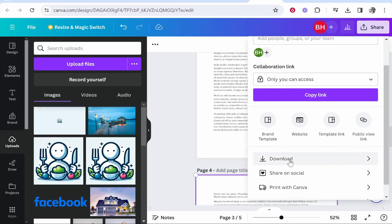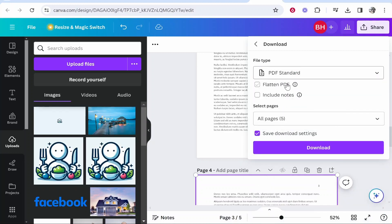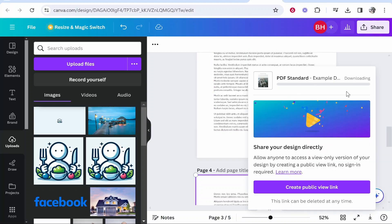And then you can just go ahead and change the file type back to PDF. So I'll change it to PDF standard, then click download, and then in a second we will then download this PDF.